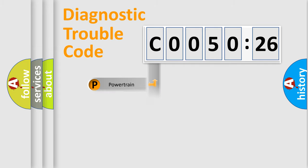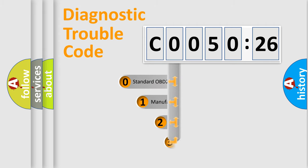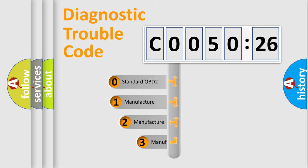Powertrain, Body, Chassis, and Network. This distribution is defined in the first character code.